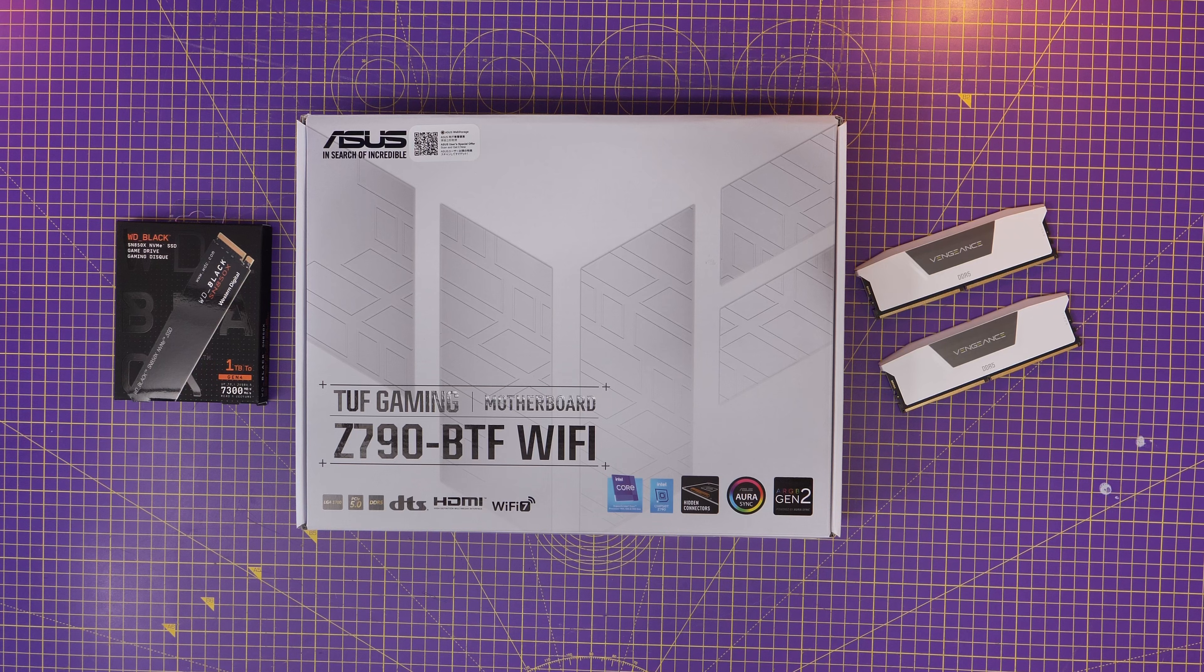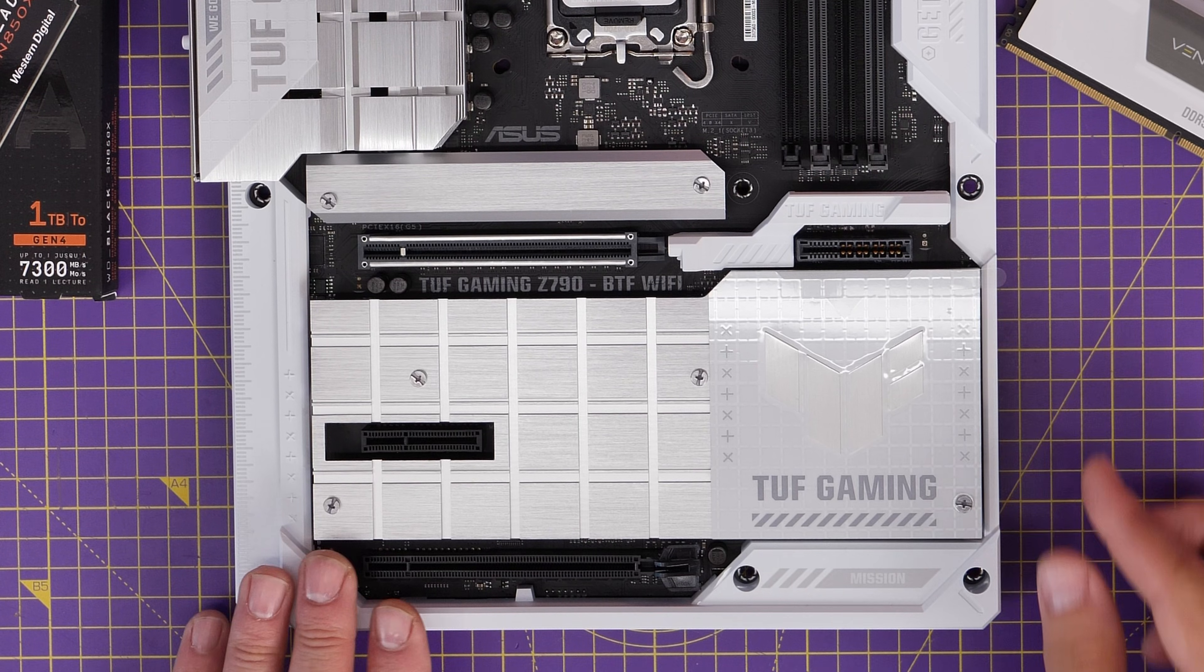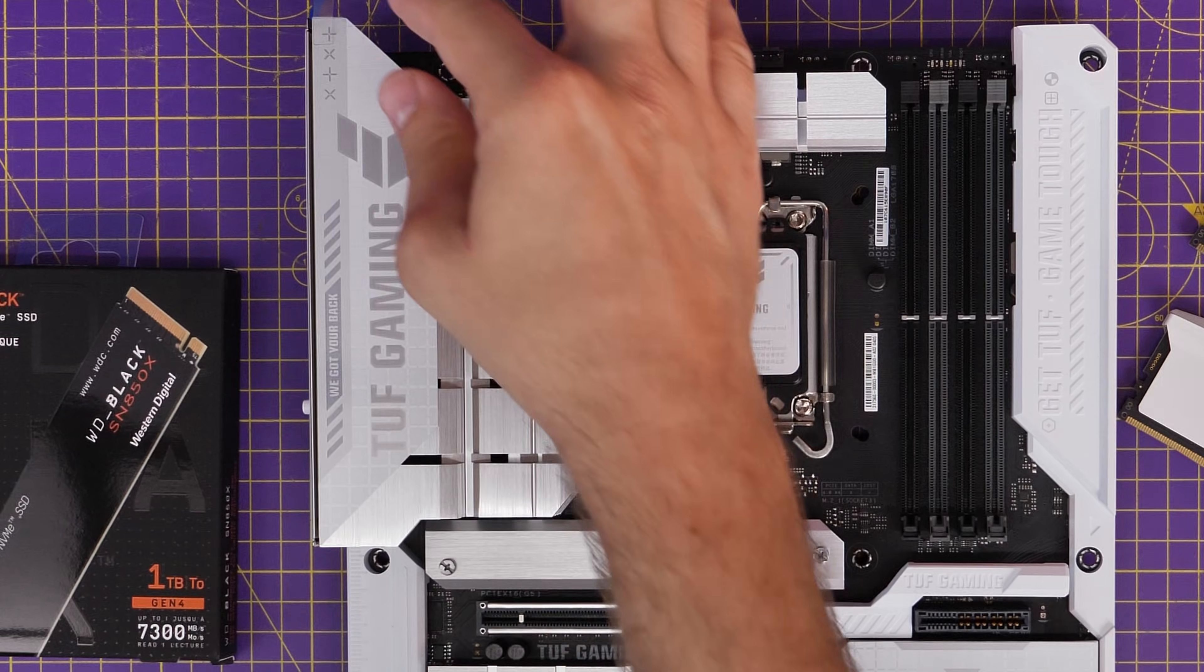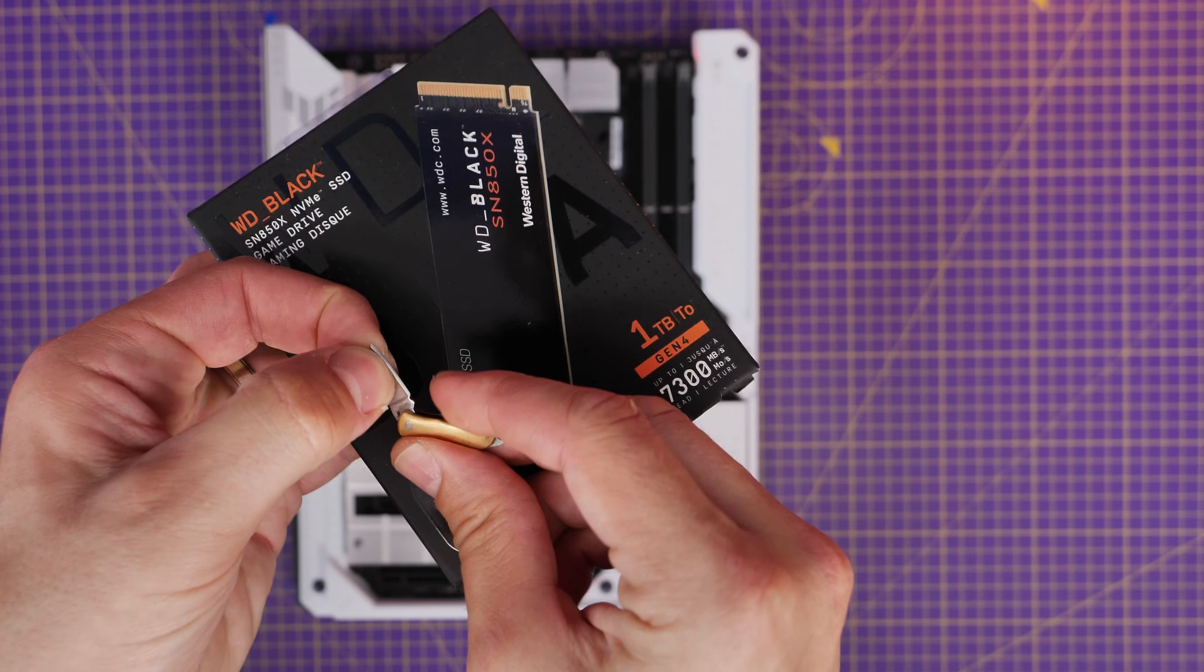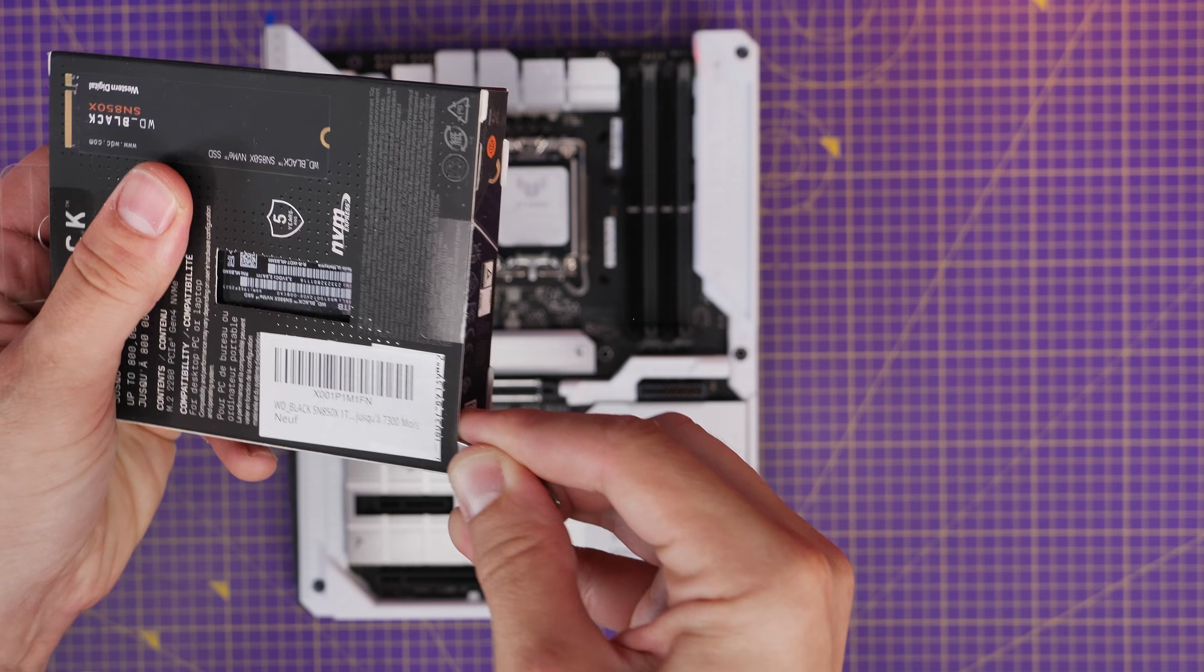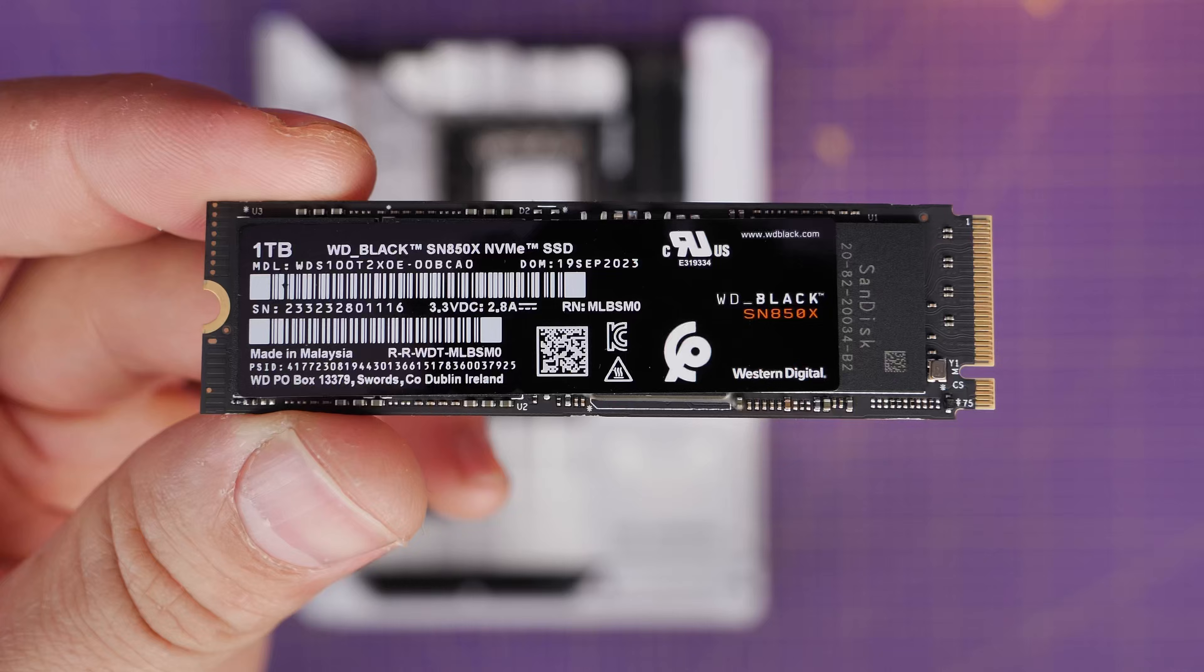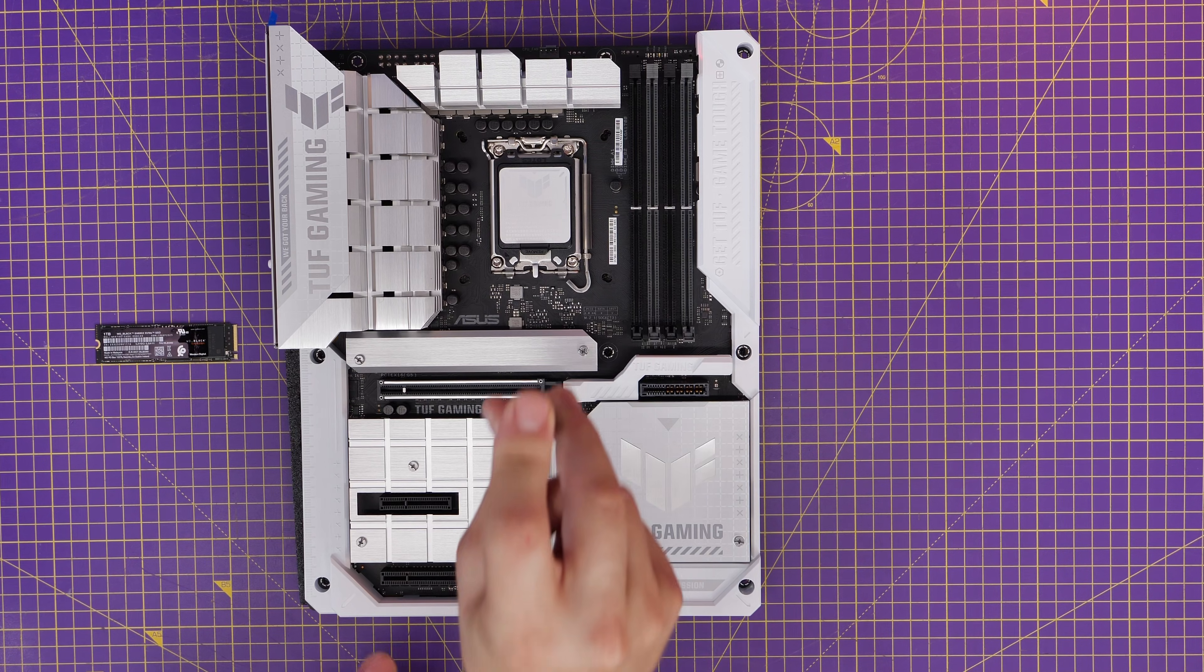For this video I'm using the Tough Gaming Z790 BTF motherboard which supports PCIe Gen 4, and that's important to bear in mind because this is a PCIe Gen 4 NVMe SSD. If you use a Gen 3 port you won't get the maximum speed out of it, and I'll show you a way to test to make sure you are getting maximum speed later on.